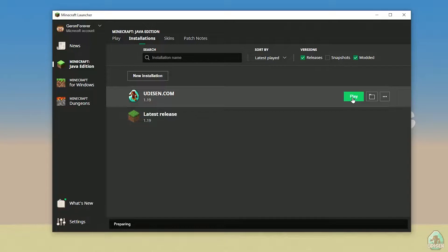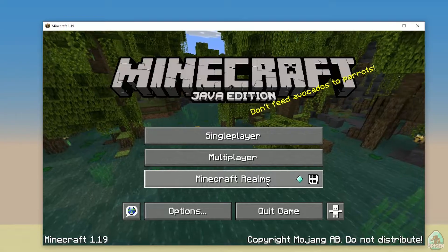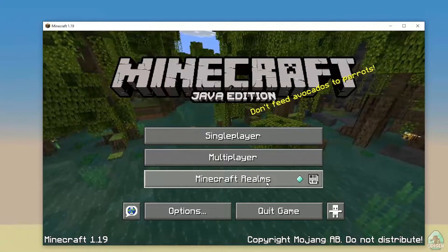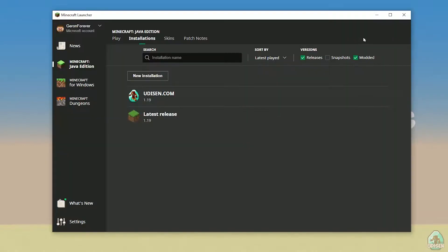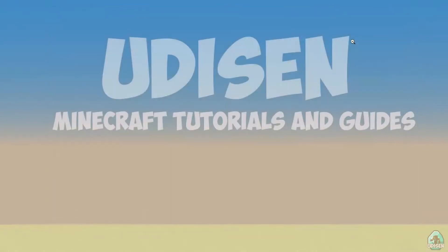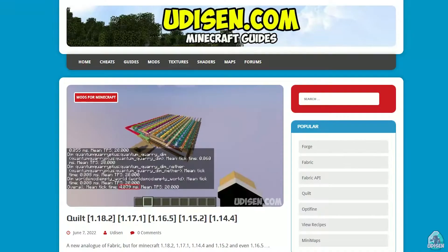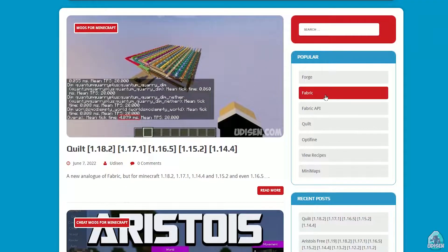Wait for Minecraft to open to the main menu. Once you see the main menu, close Minecraft and return to the Minecraft launcher. Then go to the udison.com site.